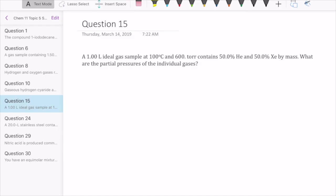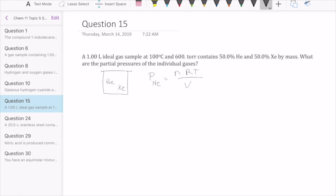The problem tells us we have an ideal gas sample at a certain temperature, pressure, and volume, composed of 50% helium and 50% xenon by mass, and asks for the partial pressures of the individual gases. In terms of partial pressures, we think back to Dalton's law. There are two ways to calculate partial pressure: one is using the ideal gas equation, where the pressure of helium equals n·RT/V with n being moles of helium. The other way is using the mole fraction equation: mole fraction of helium times the total pressure, where mole fraction equals moles of helium divided by total moles of helium plus xenon.